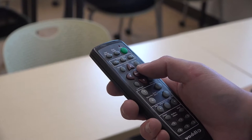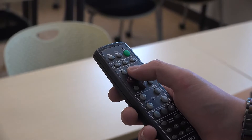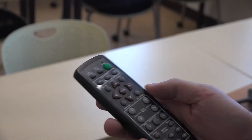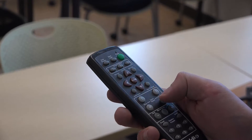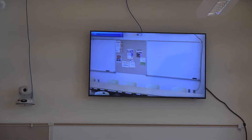We can use the up, down, left, right, and zoom buttons on the camera remotes to move the cameras around.